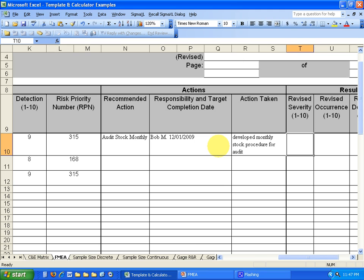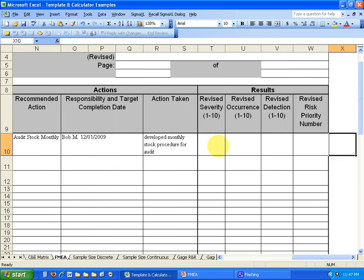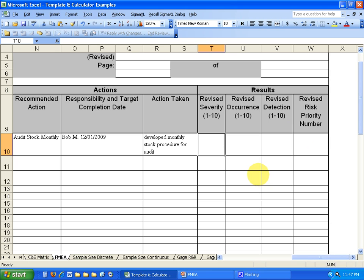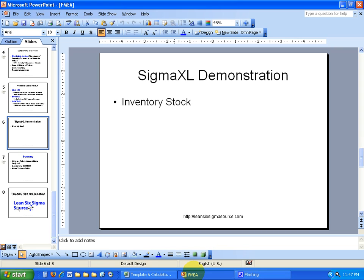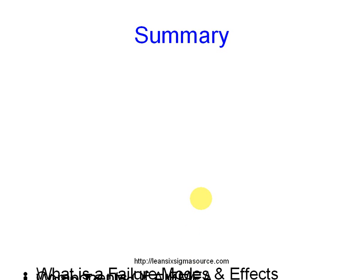And then you want to go back, as I said, in your improve phase. And determine with your group, what do you think would be your new severity occurrence and detection rating. And then come up with your revised priority number. So that's just a brief example or overview of how that works. And that's a SigmaXL demonstration on that.